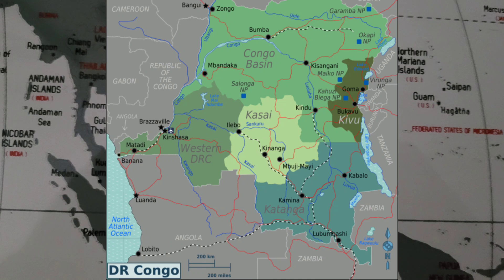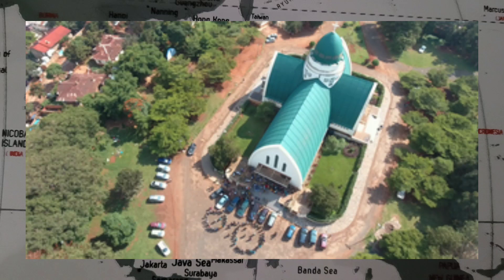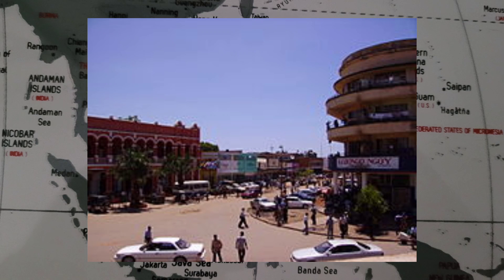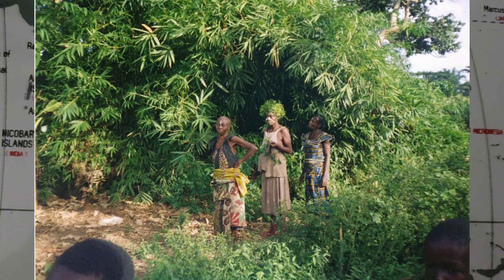The Democratic Republic of Congo is the second-largest country in Africa by area at 2,345,409 square kilometers or 905,567 square miles. The country's economy is largely based on minerals, with the Democratic Republic of Congo being a major producer of copper, cobalt, and diamonds. There are over 108 million people, making the country the 14th most populous country in the world.